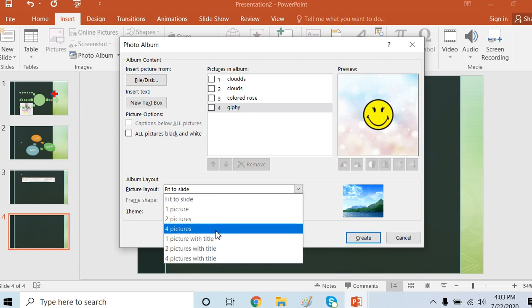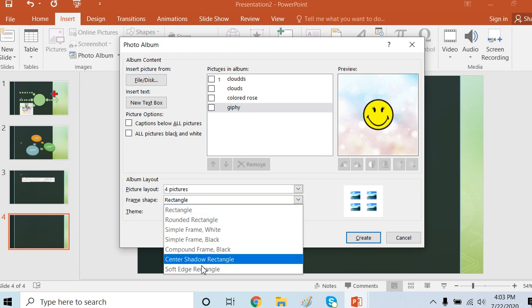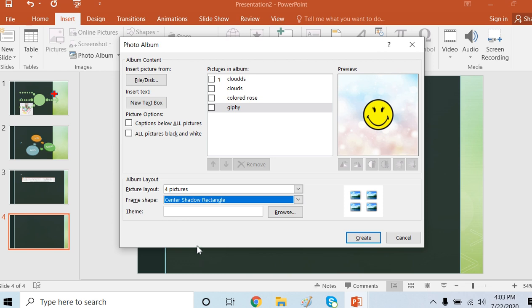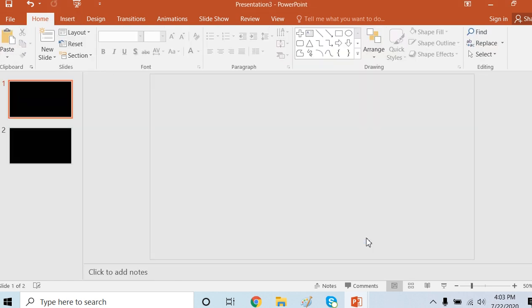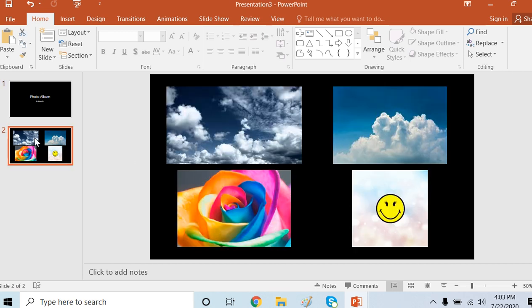Frame shape, center shadow rectangle. Let's see and create.